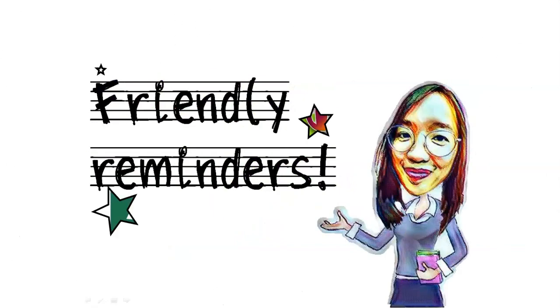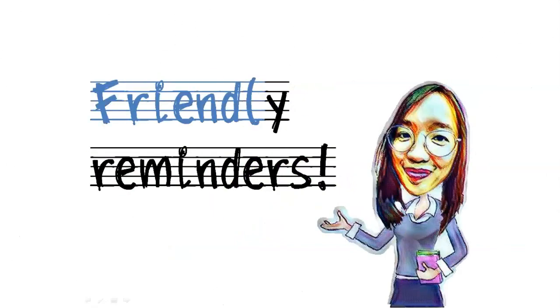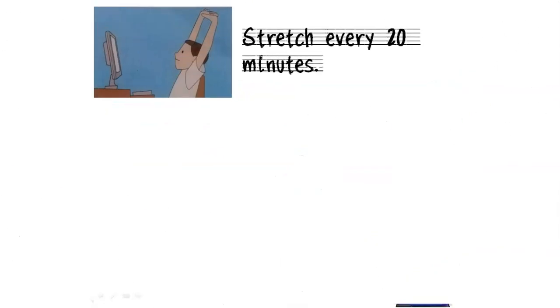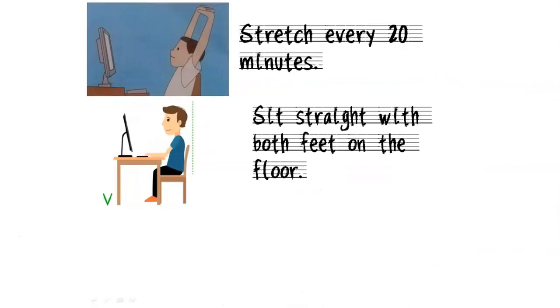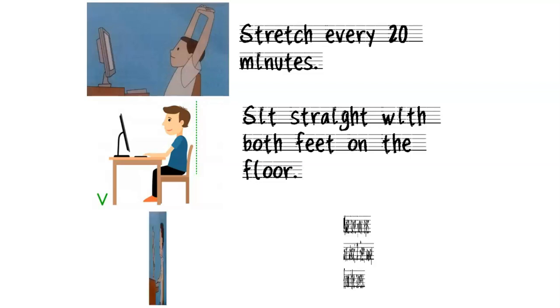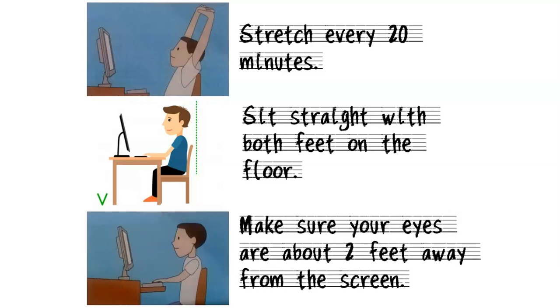Now, before we begin, here are just a few reminders for us to follow whenever we are using our computers. Stretch every 20 minutes. Sit straight with both feet on the floor, and make sure your eyes are about 2 feet away from the screen.